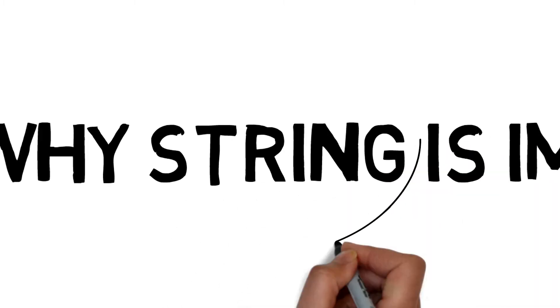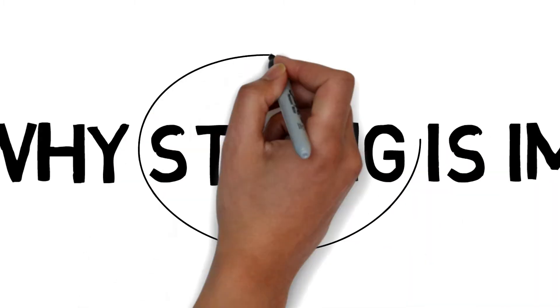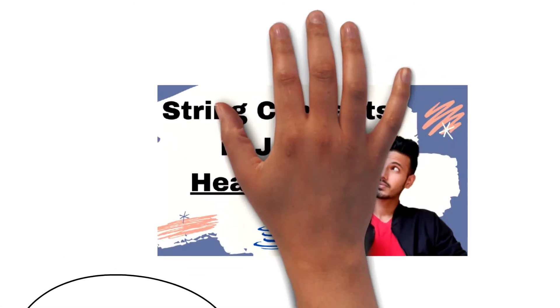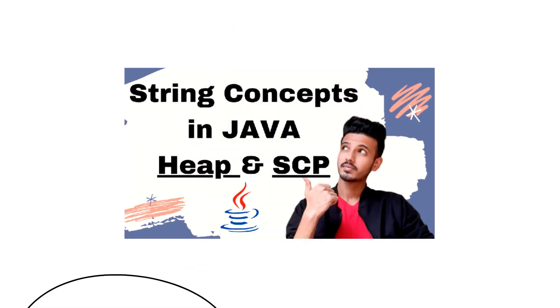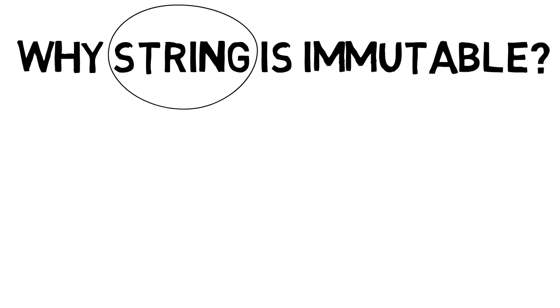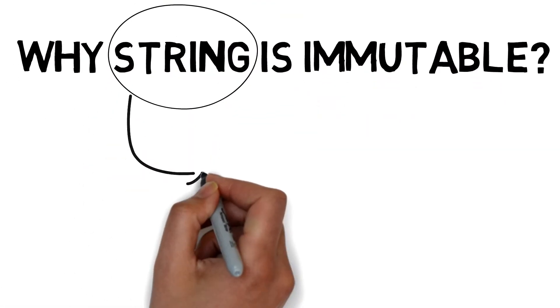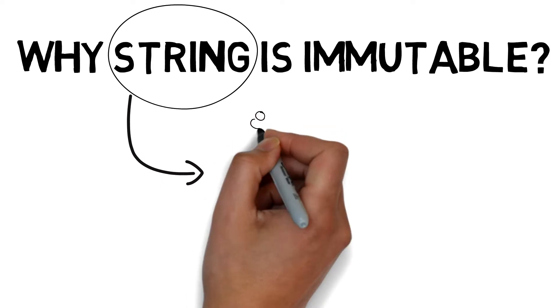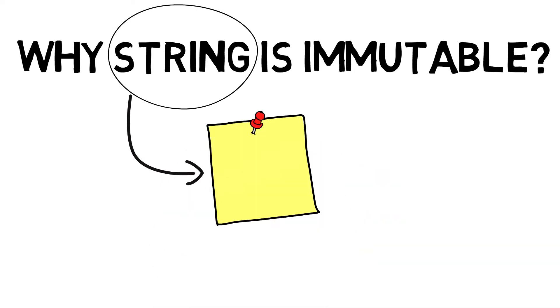As we have already discussed about strings in our previous video, if you haven't watched you can check it out in the i button or link in the description. Generally string is a stream of characters, but in Java string is an object.